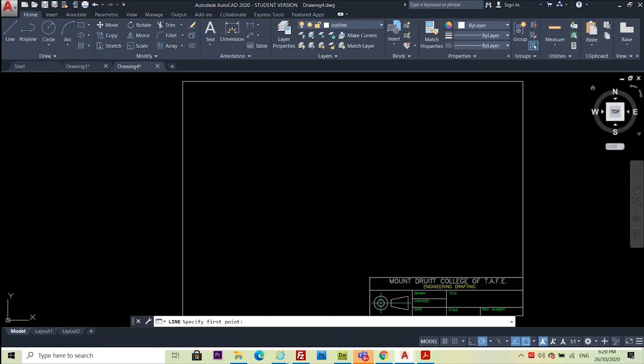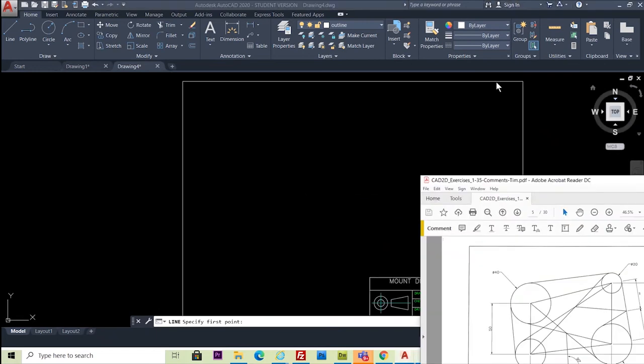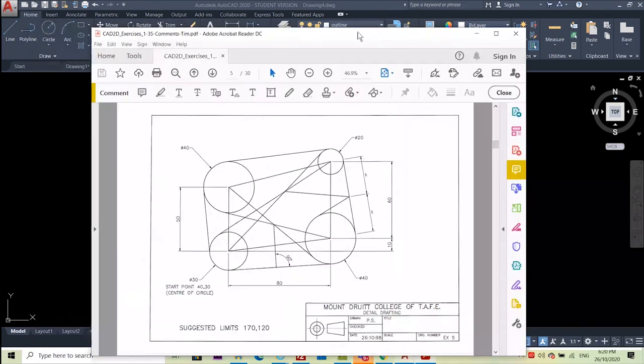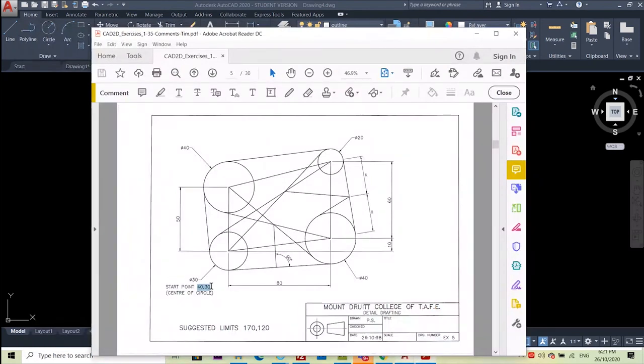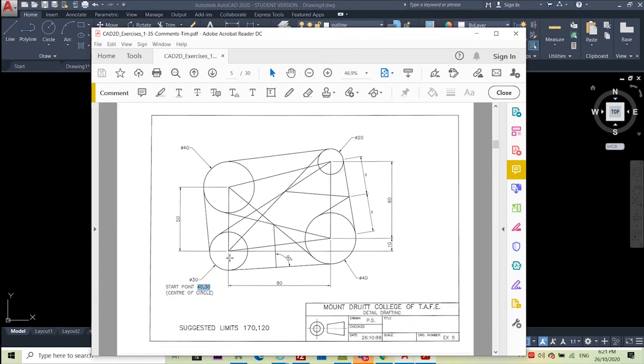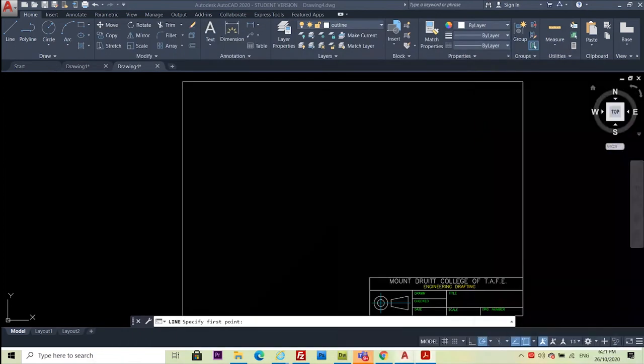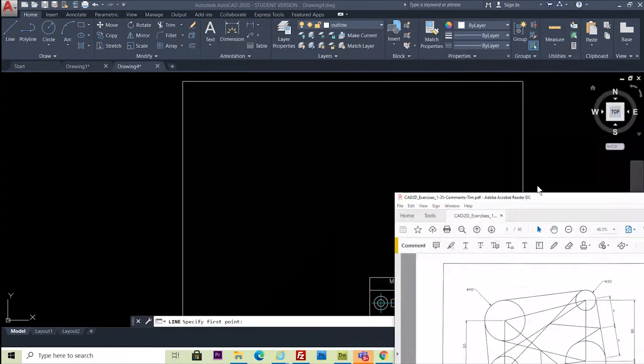The only other thing is this dimension doesn't look correct. The start point of this third circle says 40-30, but that doesn't work. It's more like about 80-90 or maybe 95. So just change that to 80-90. And that's it.